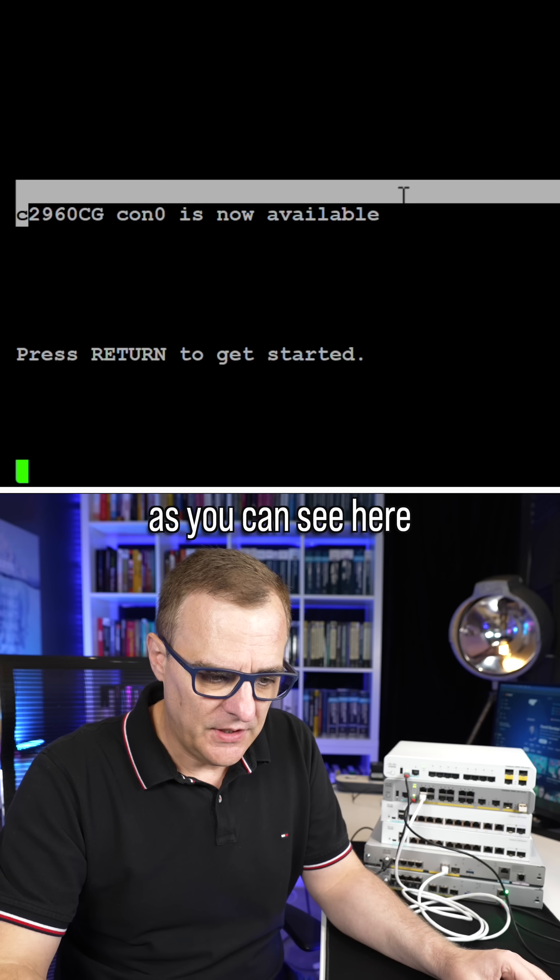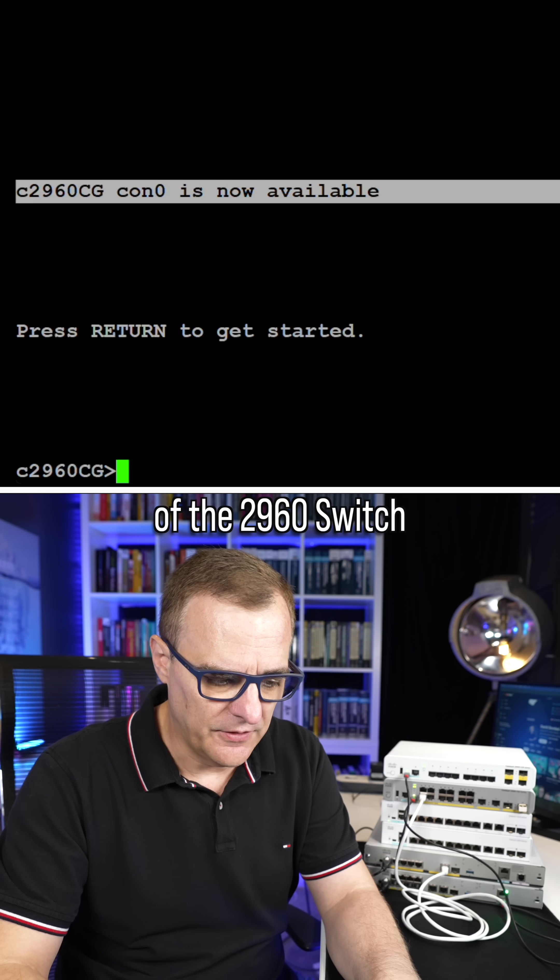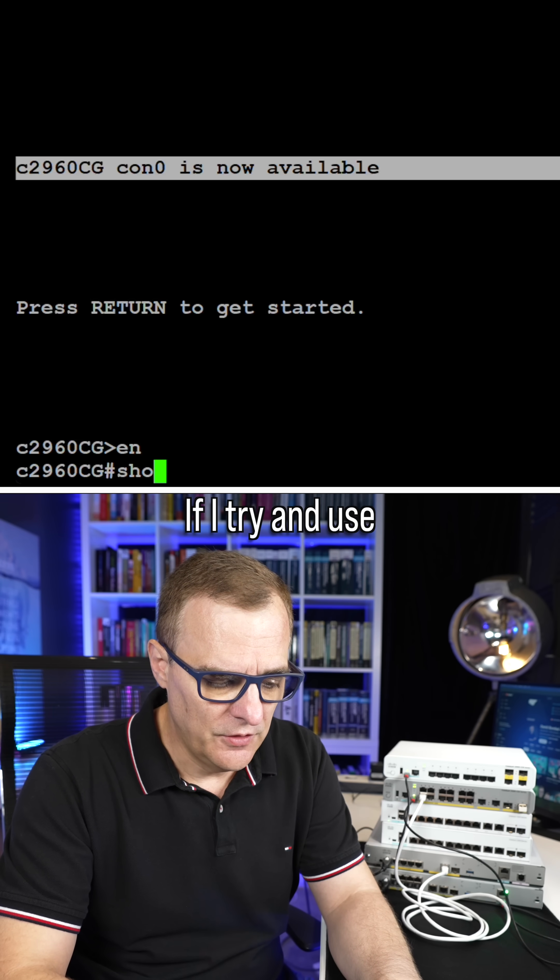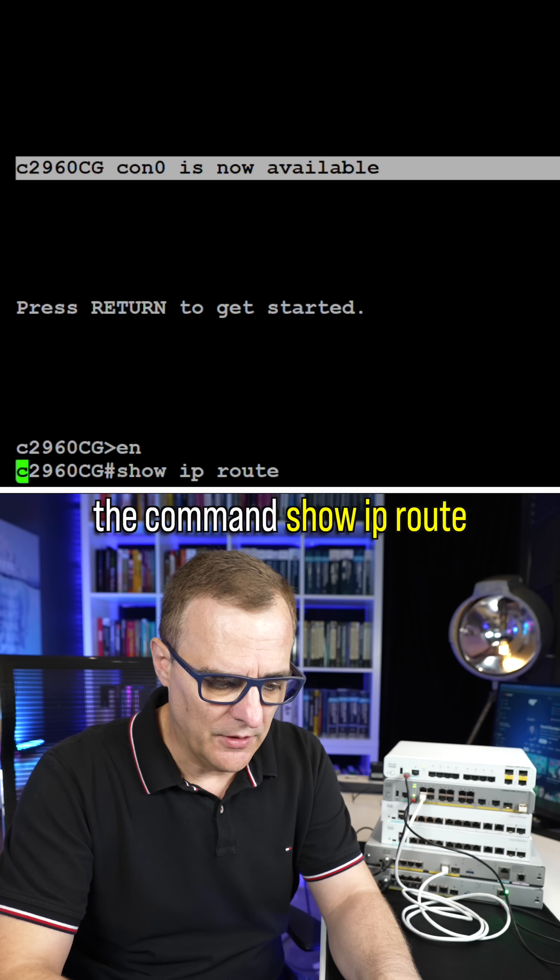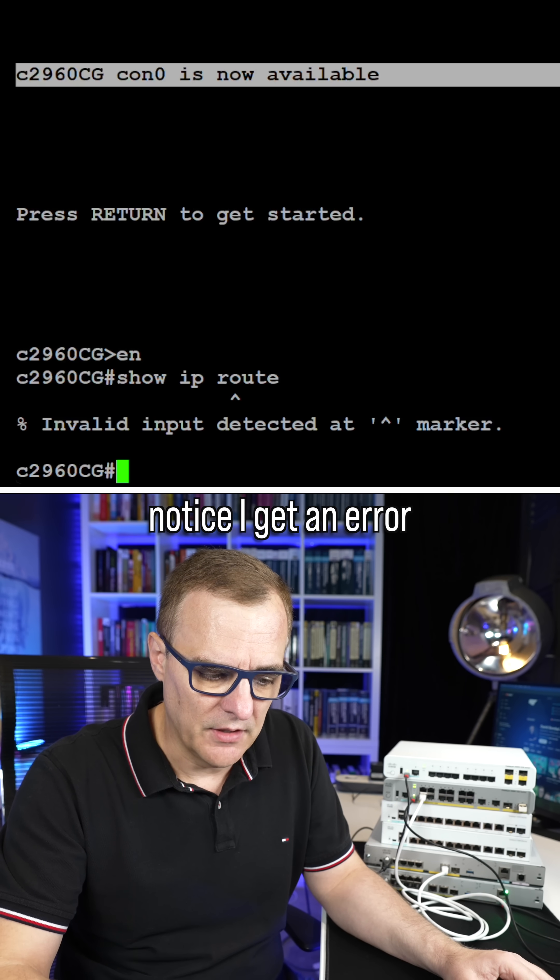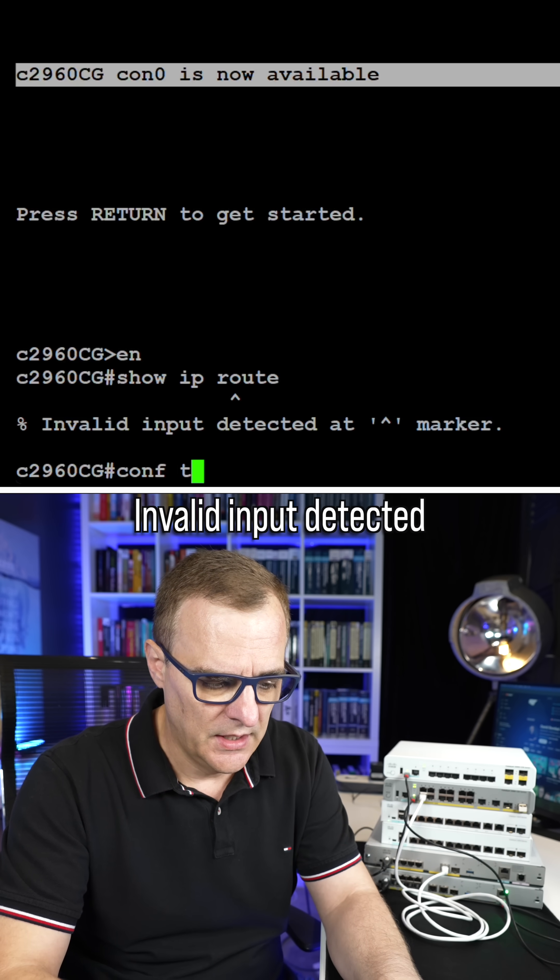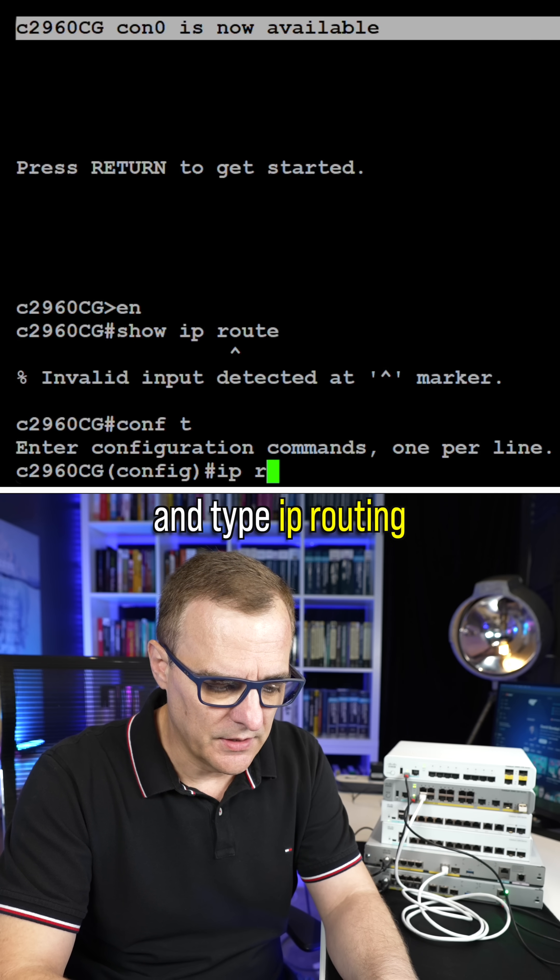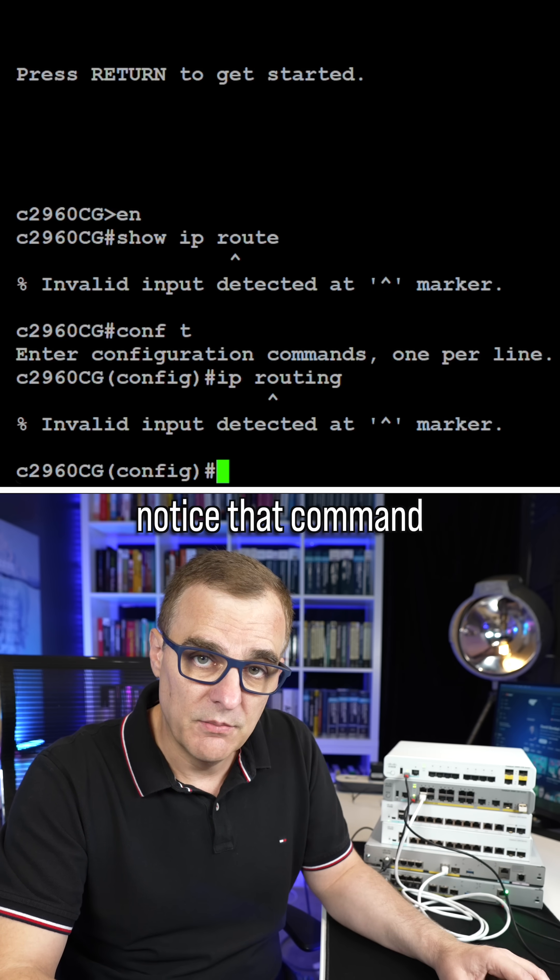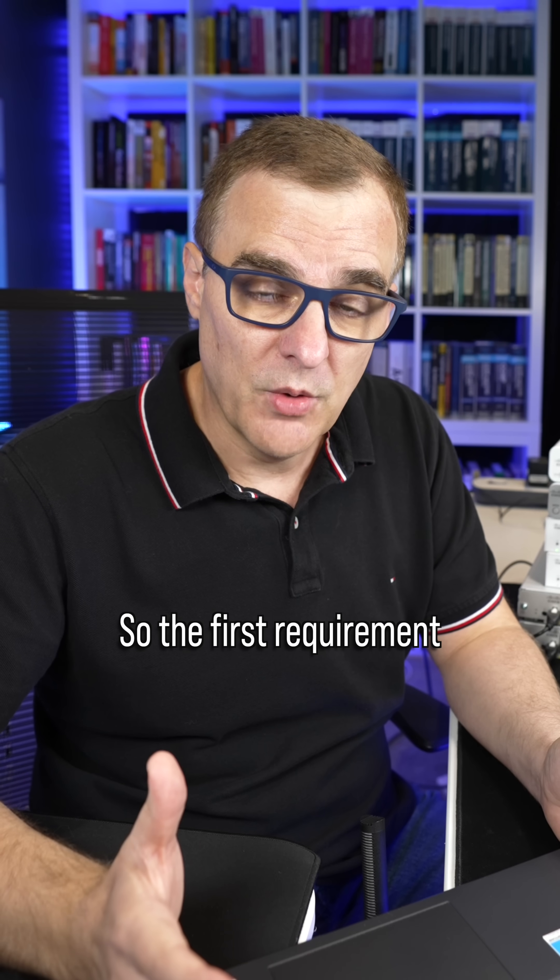As you can see here, I've connected to the console of the 2960 switch. If I try and use the command show IP route, notice I get an error, invalid input detected. If I go to global configuration mode and type IP routing, notice that command is not accepted.